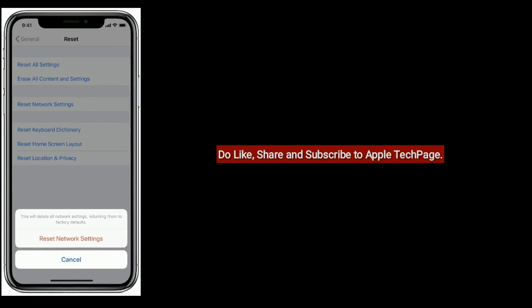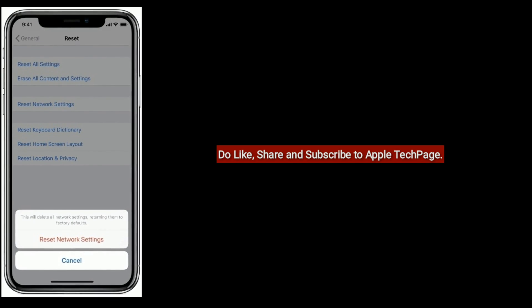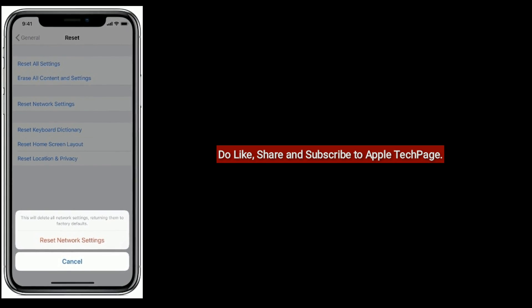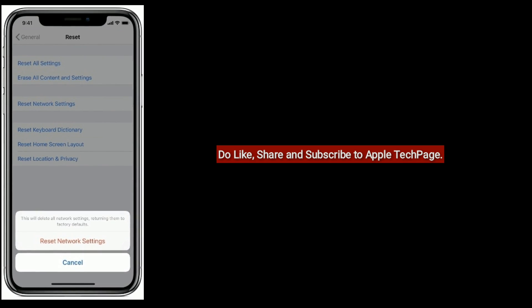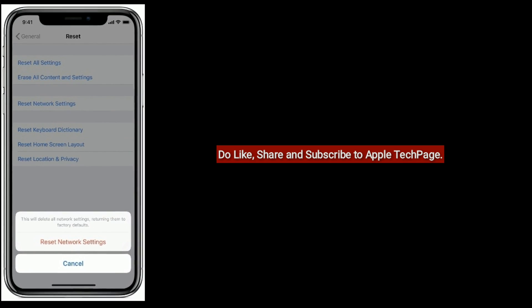Thanks for watching. Do like, share, and subscribe to Apple Tech Page.